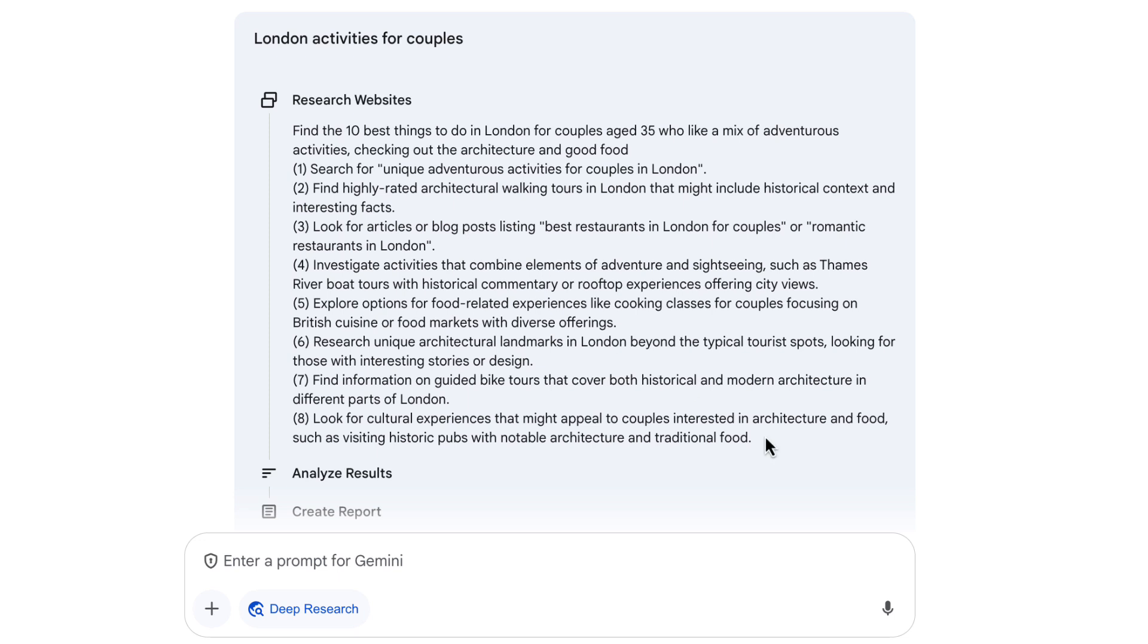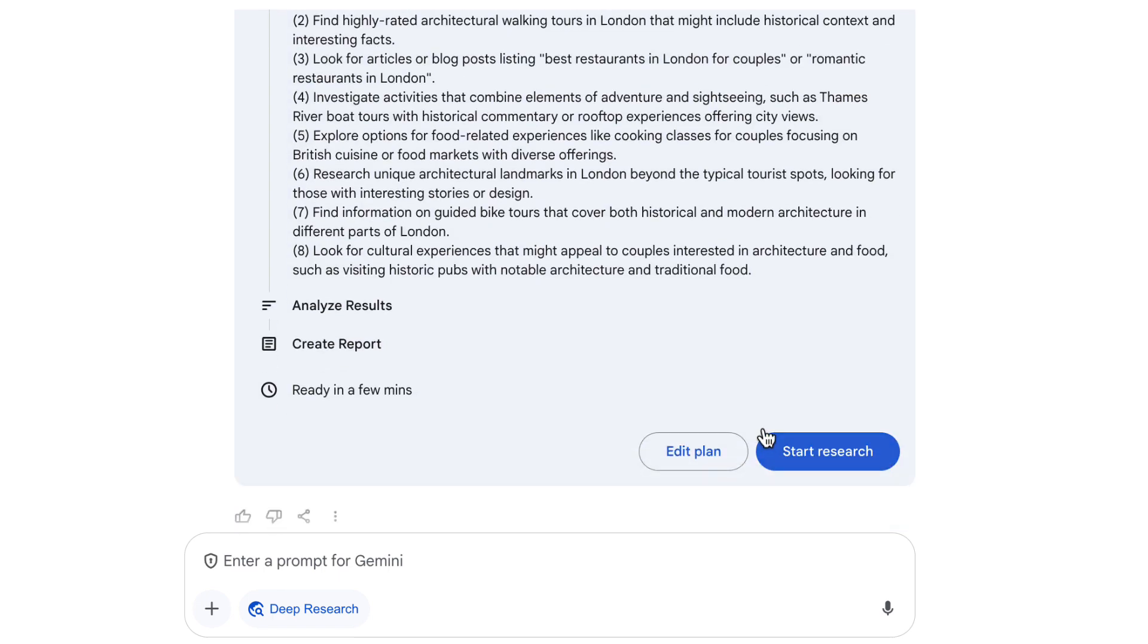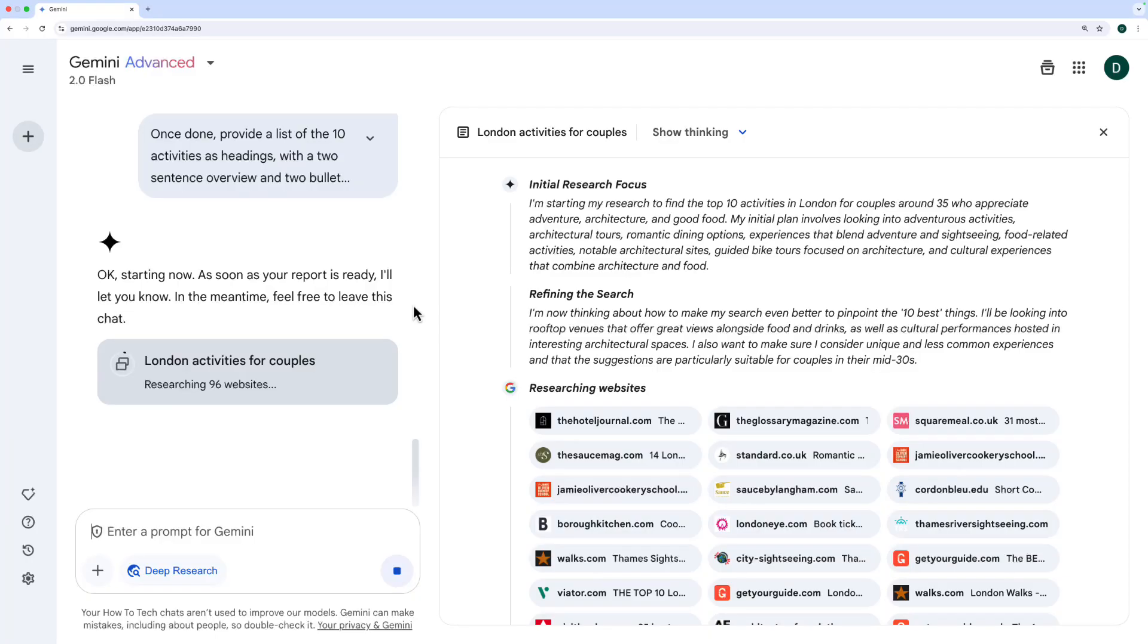Now at this stage, I can add or change this research plan. So if I want to, I can click on Edit Plan. It's going to update the plan and start the research.